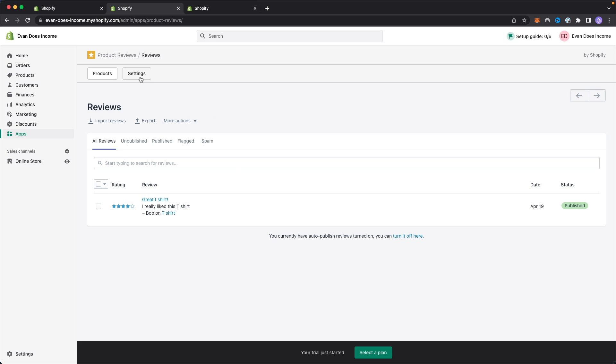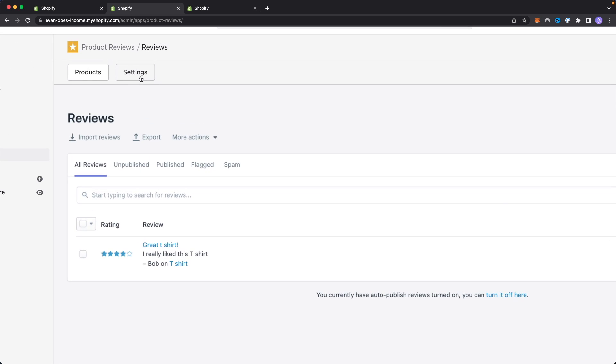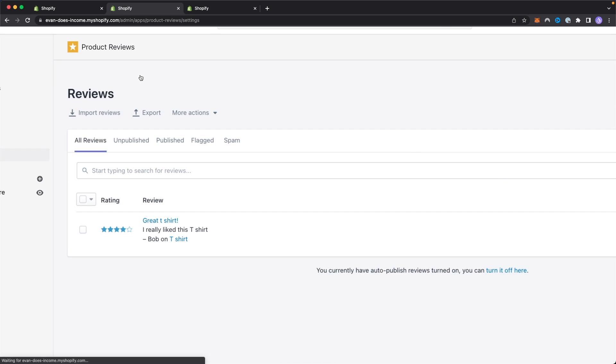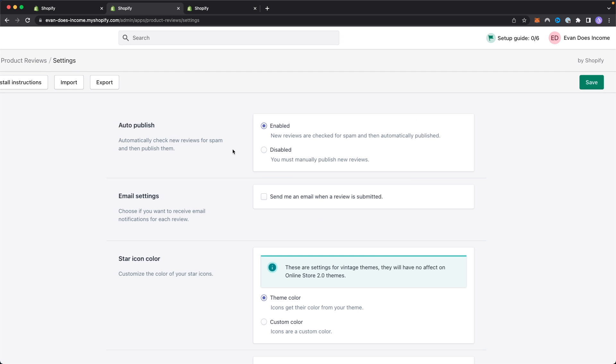If we go up to the top left here and click on settings, at the top here we can see that it's set to auto publish, which means that new reviews are checked for spam and then they're automatically published to the website. If you want to disable this, you can go ahead and click on where it says disable, which means that you must manually publish all the reviews that are made on the website.